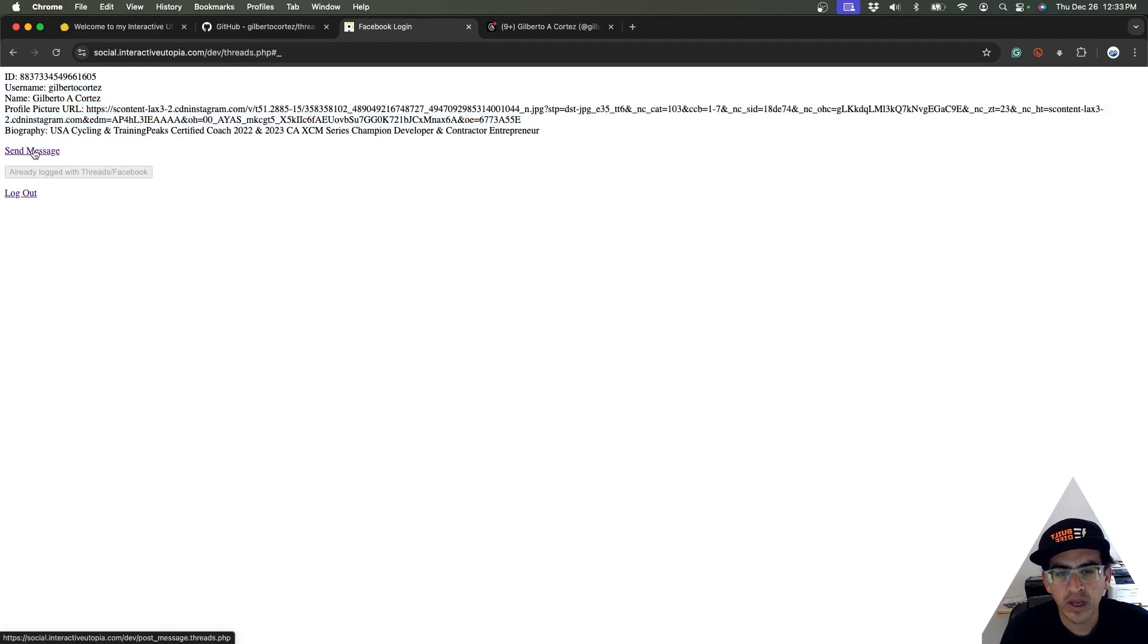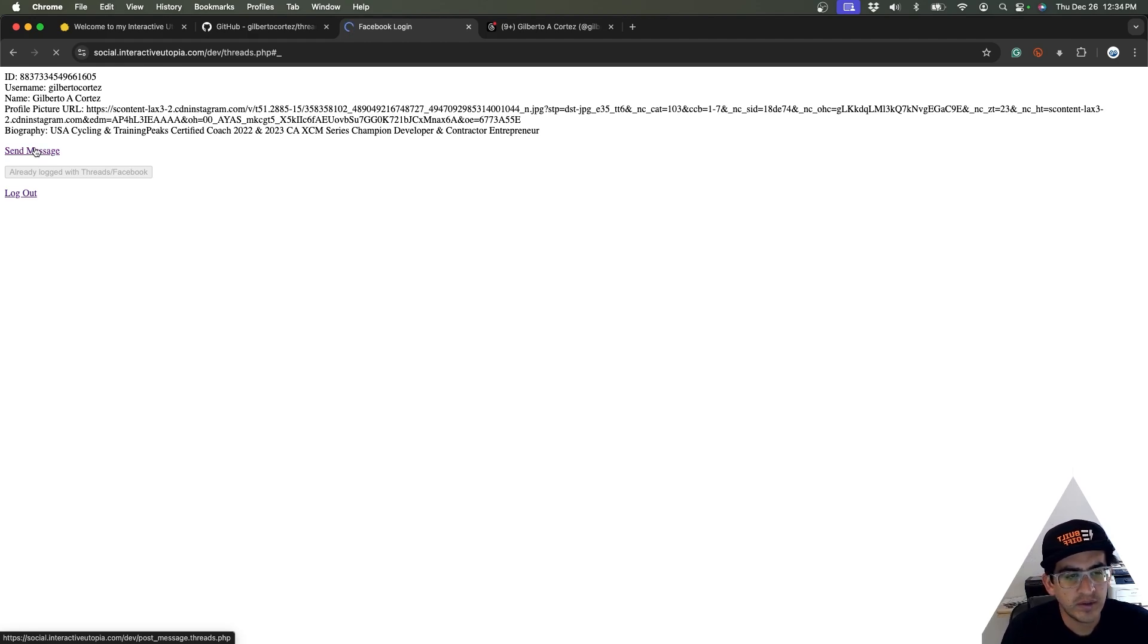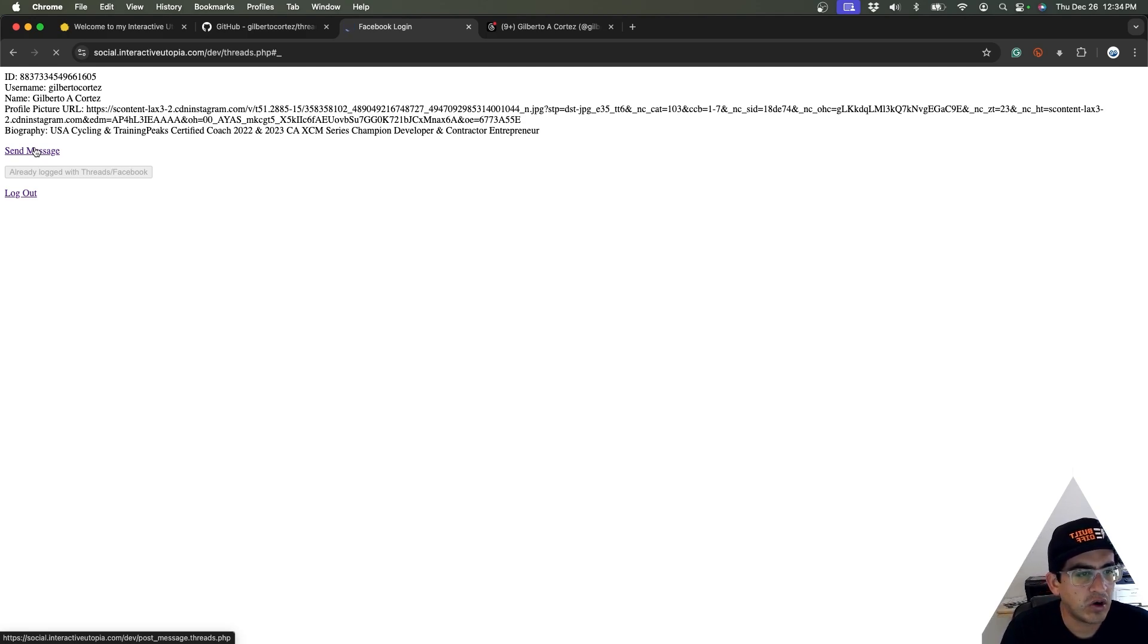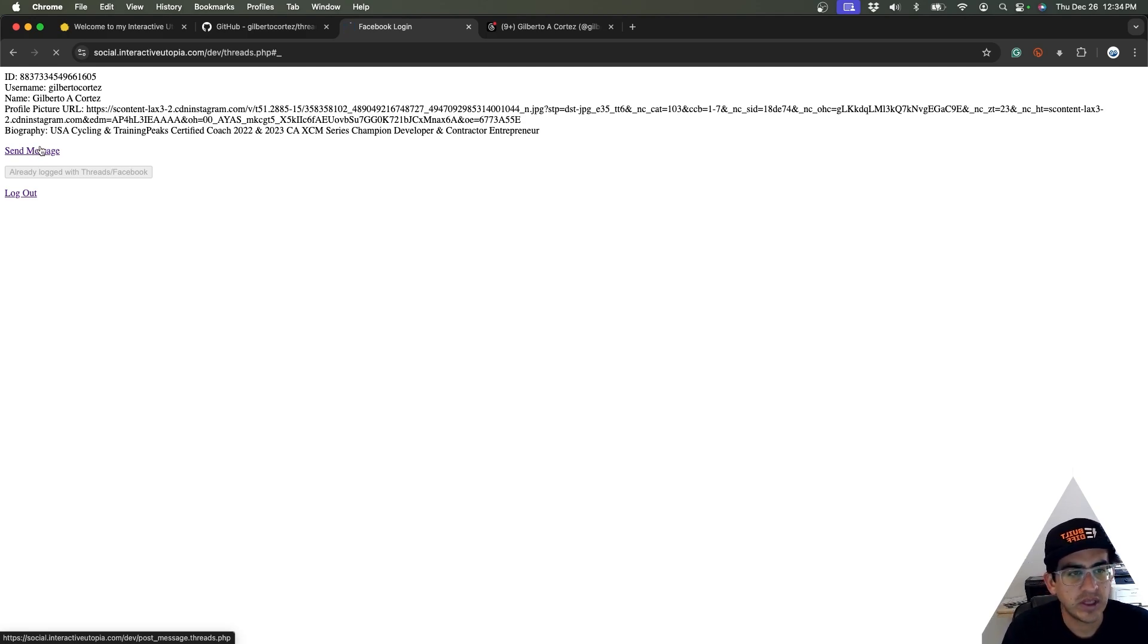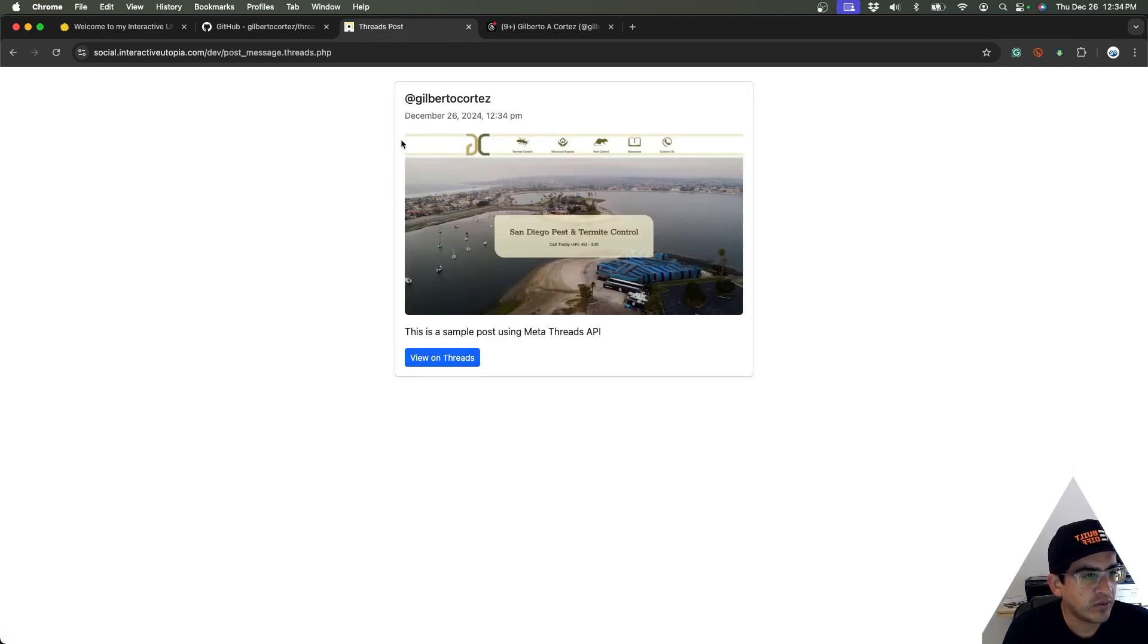And all we're going to be doing now is sending the message to Threads. It's a message that I already pre-wrote. Of course, you can create like a form to change the input or something like that, depending on what you're going to be doing with the API.